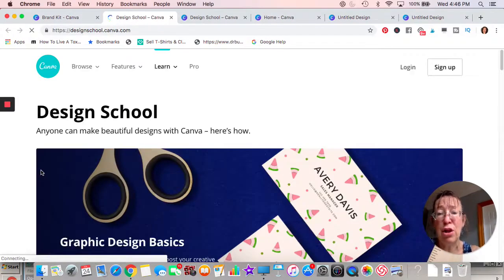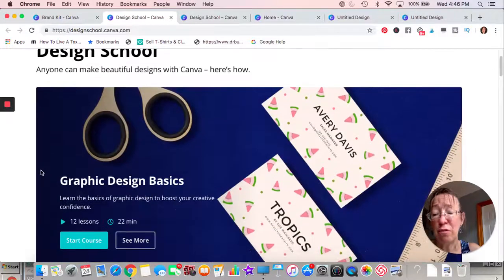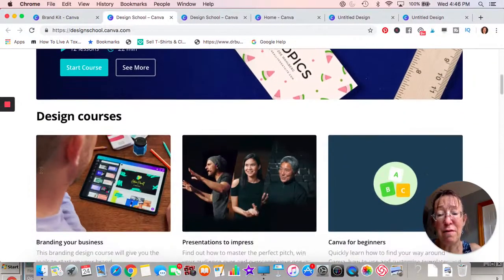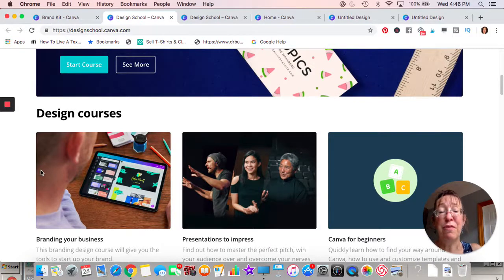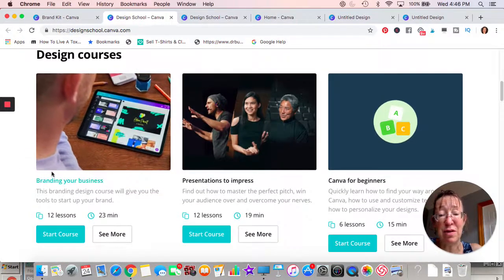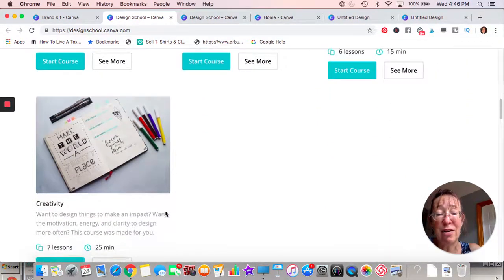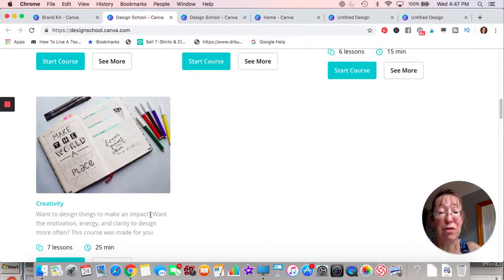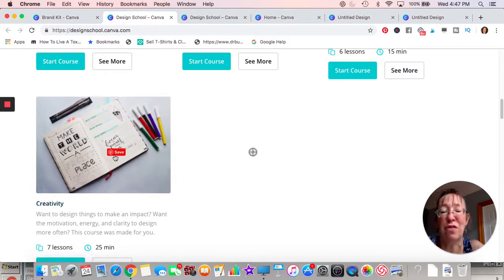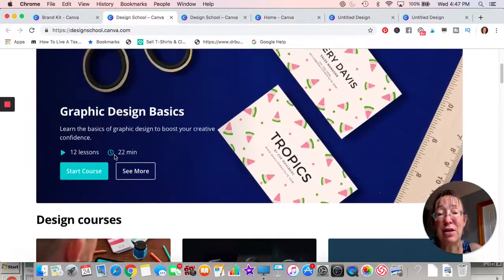If you're truly interested in learning, go to the Design School — it's right on the left. Some of this we've already spoken about in my other videos, but more information never hurts. You can learn about branding your business, it takes about 20 minutes. There are courses on presentations, Canva for beginners — it's all right here. They have great designers on Canva, and the article I showed you before about different fonts was actually from Canva. They have some really good ideas.